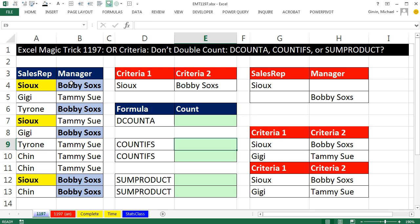But what I really want is, since this is OR criteria, I'm asking the question for every record: are you Sue or are you Bobby Socks? You can get two trues, zero trues, or one true. So we have to deal in our formula with the fact that sometimes we're going to get a count of two.